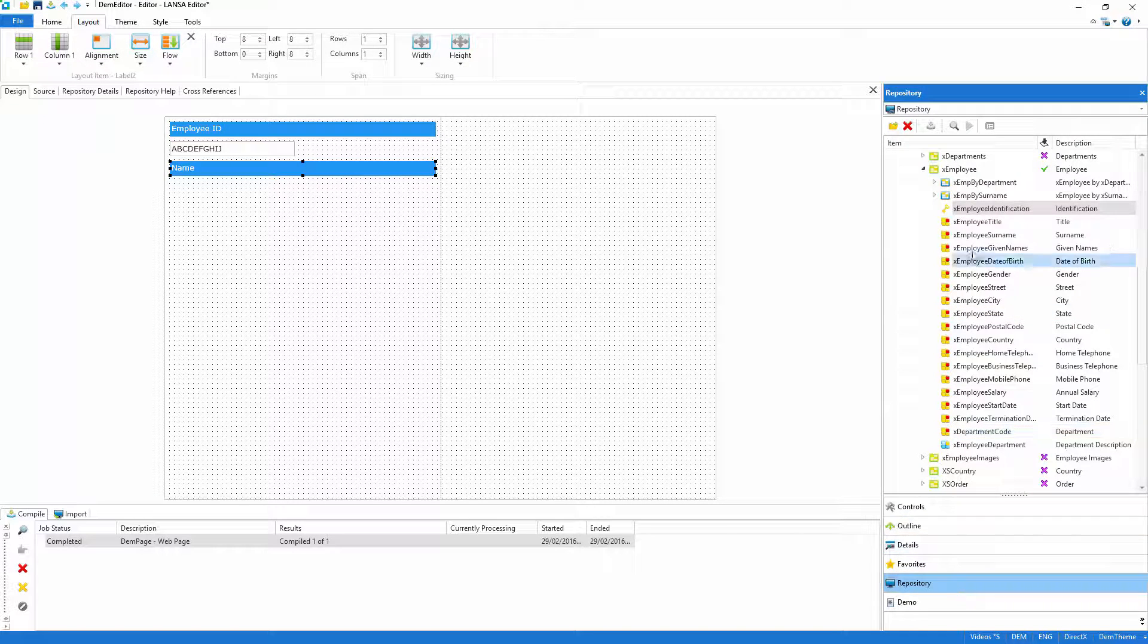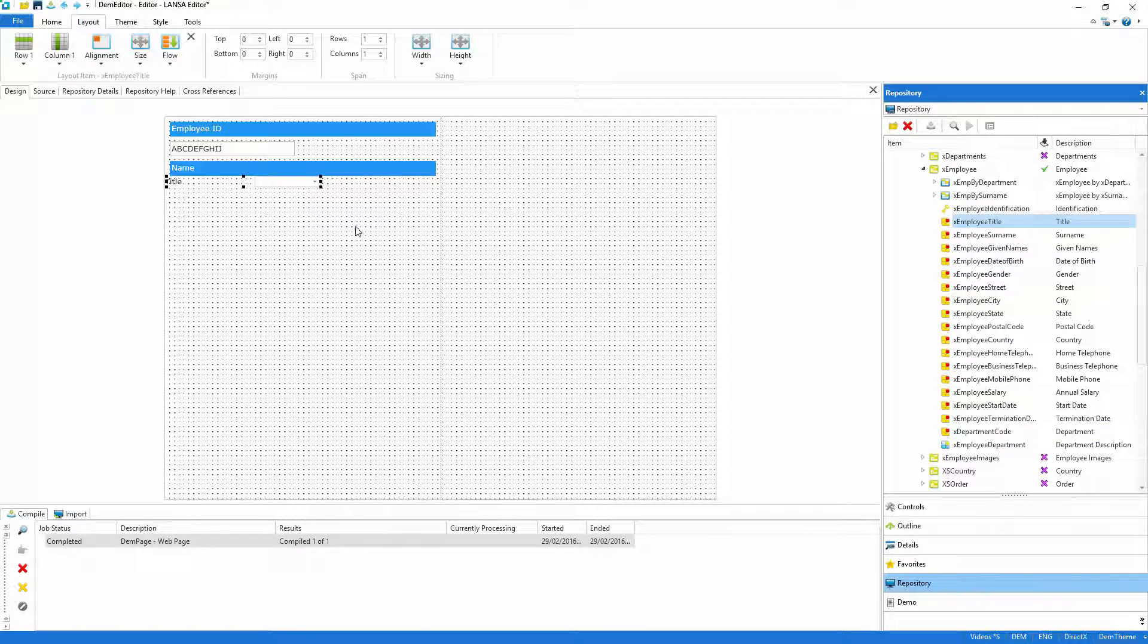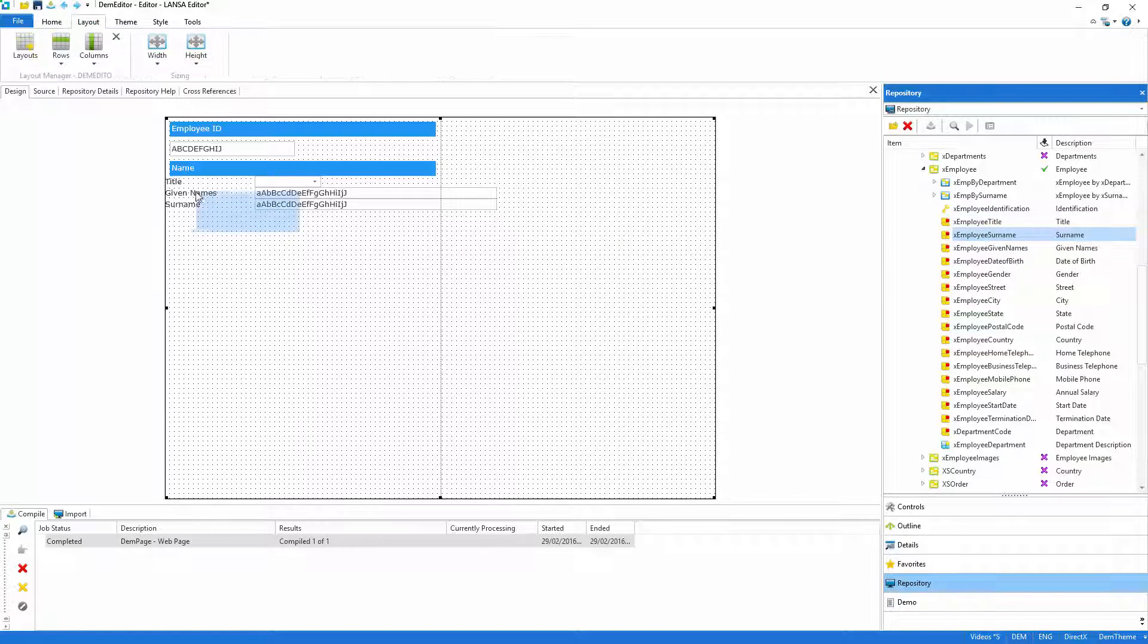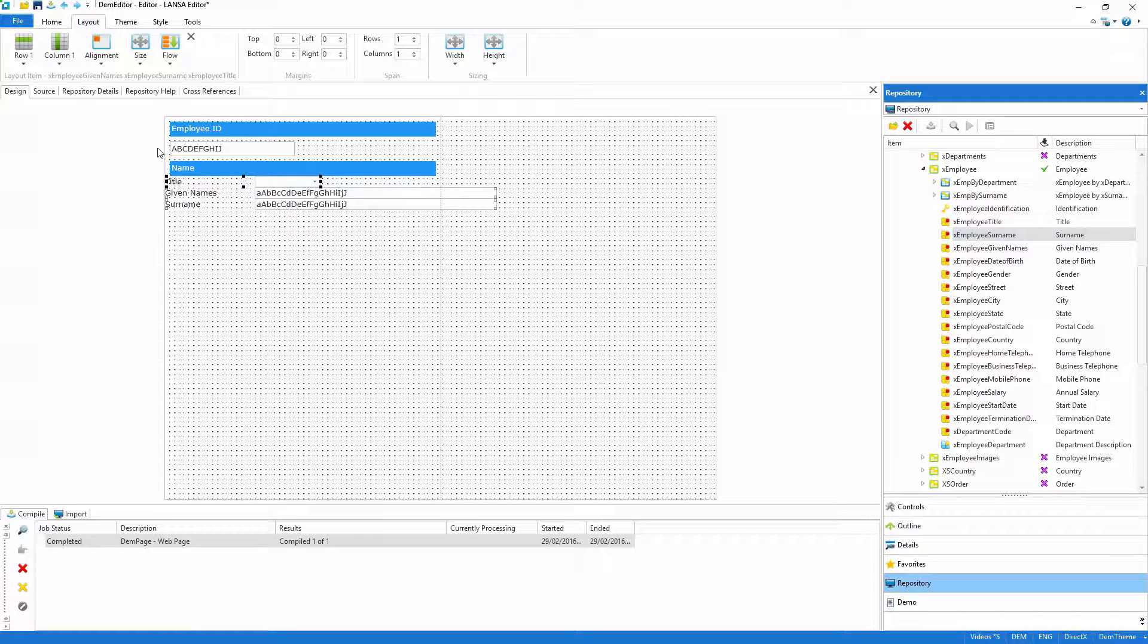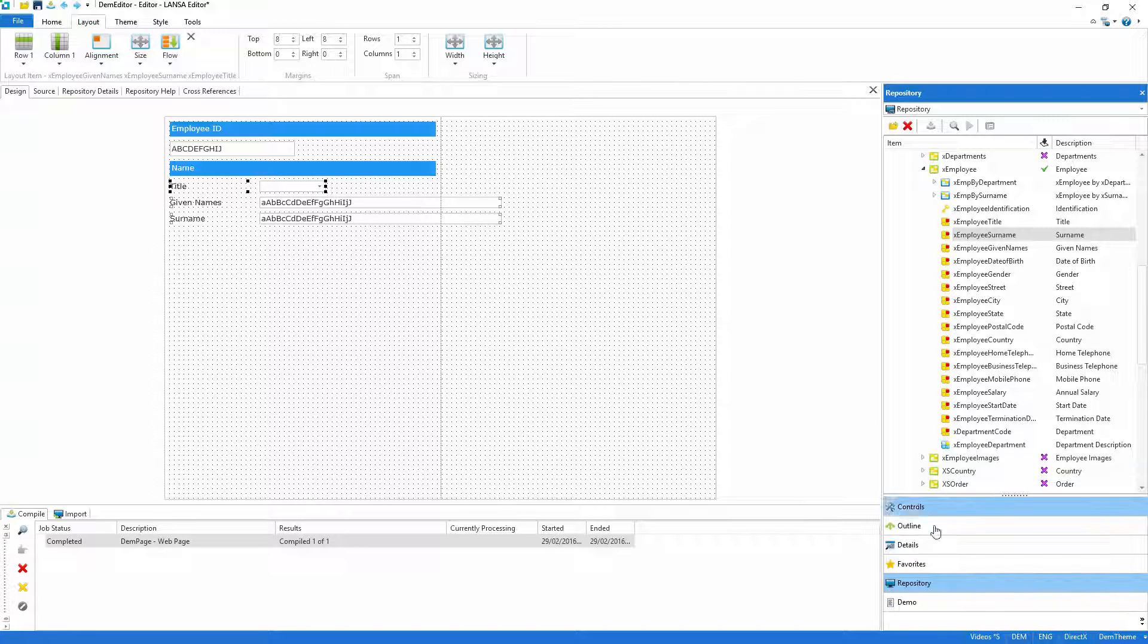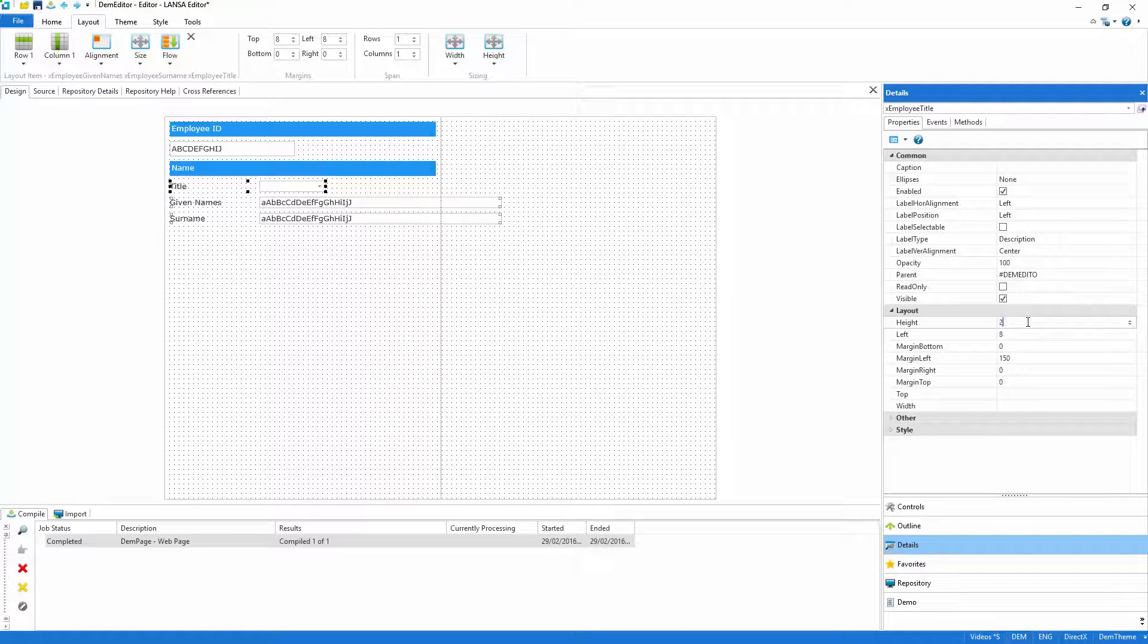I'll then return to the file definition to pick up the title, given name and surname fields. The layout has done most of the work for me, positioning the fields correctly, so I need only change the margins and the height.